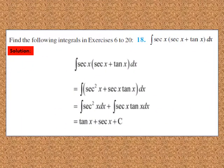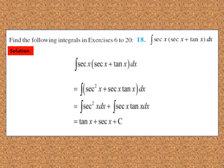Question 18: find the integral of sec x(sec x + tan x) dx. Multiplying sec x in the bracket, we get ∫sec²x + sec x tan x dx. Integral of sec²x is tan x, and integral of sec x tan x is sec x. So the final answer is tan x + sec x + c. Pause and note down the solution.